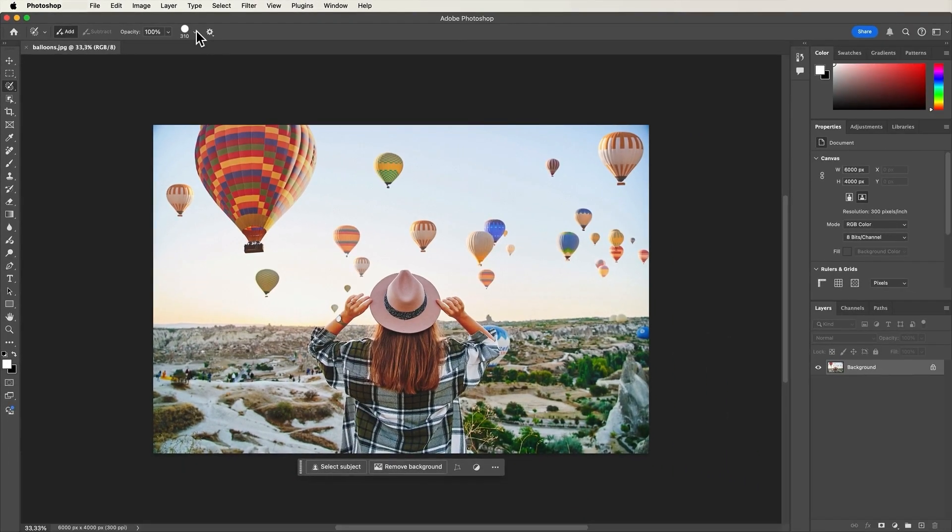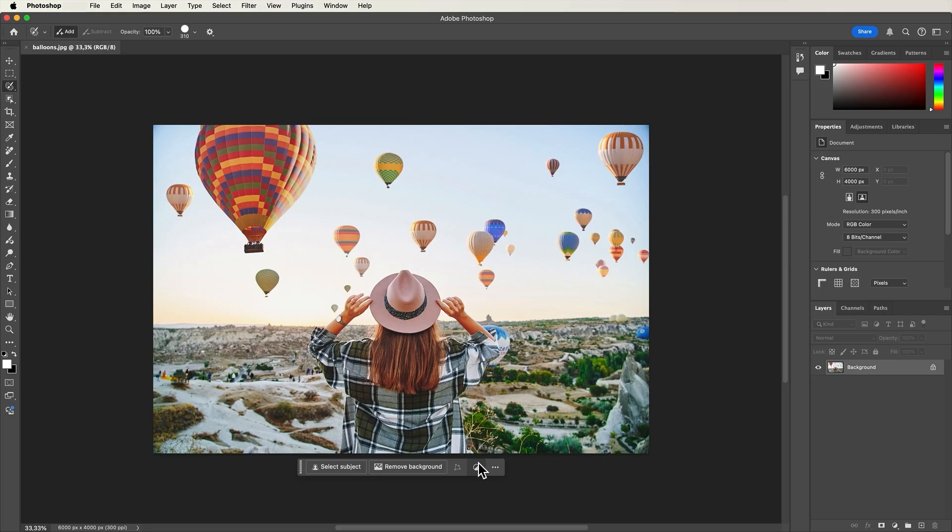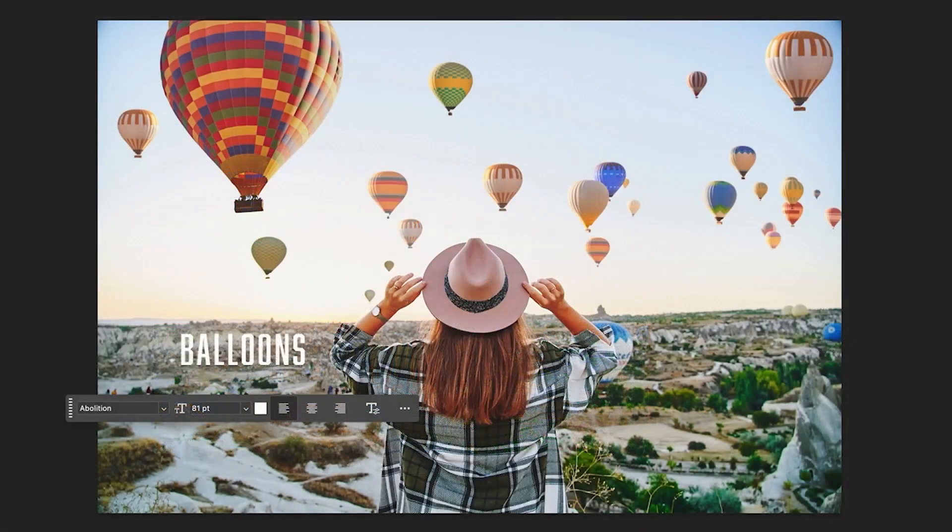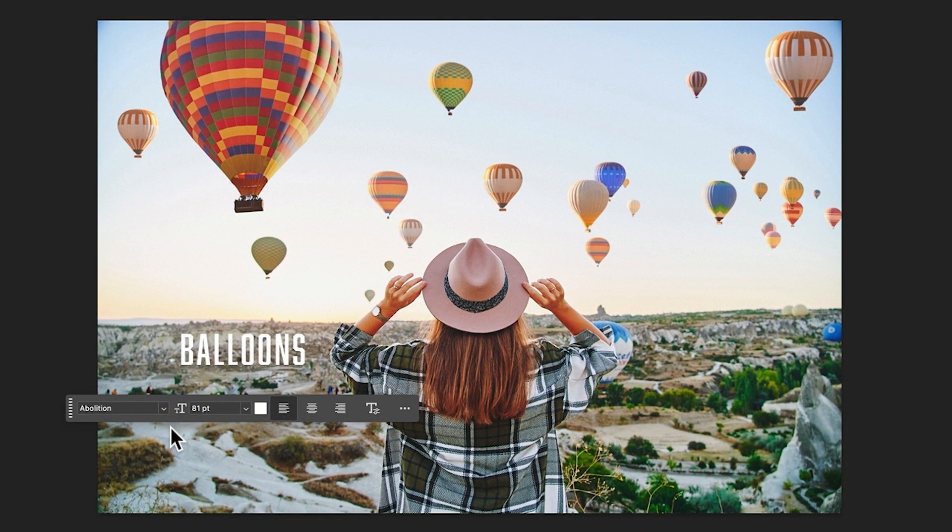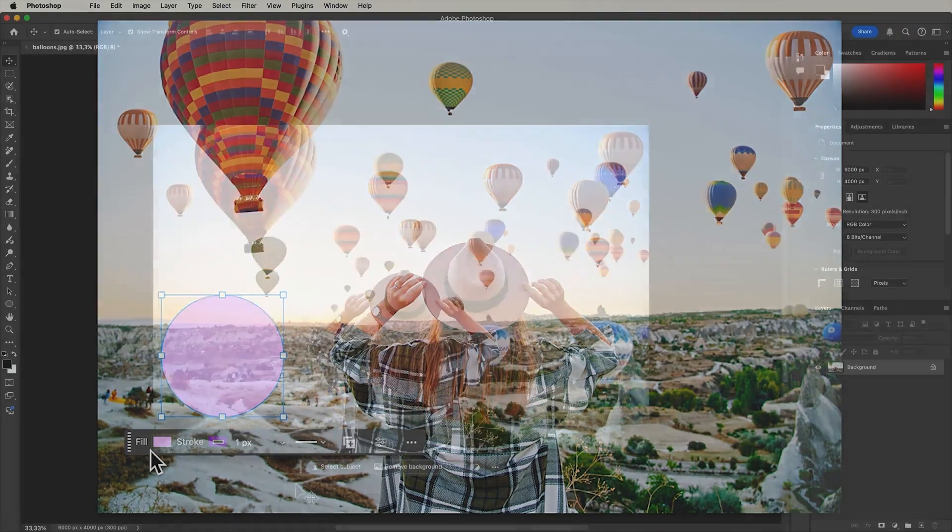Now let's take a look at the contextual taskbar, which is a dynamic, floating menu that presents the most relevant next steps in your workflow. For instance, if you're working with text, you'll see options like font and font size, while drawing a shape will show options like fill color, stroke color and stroke width.